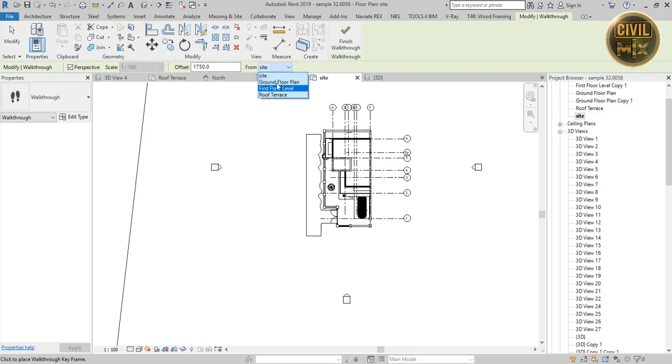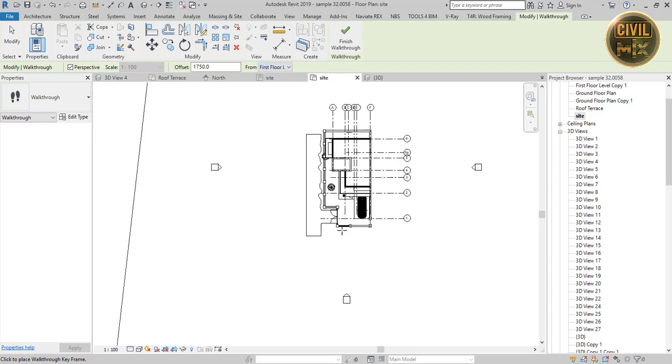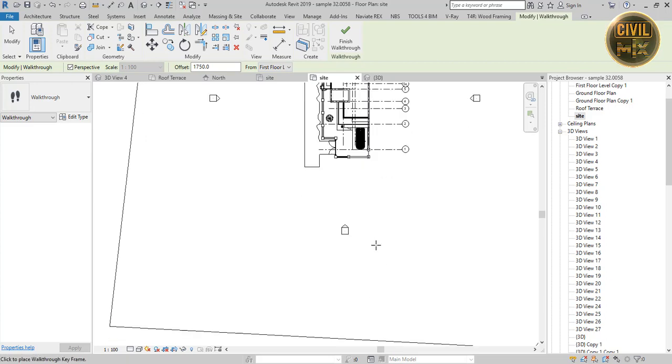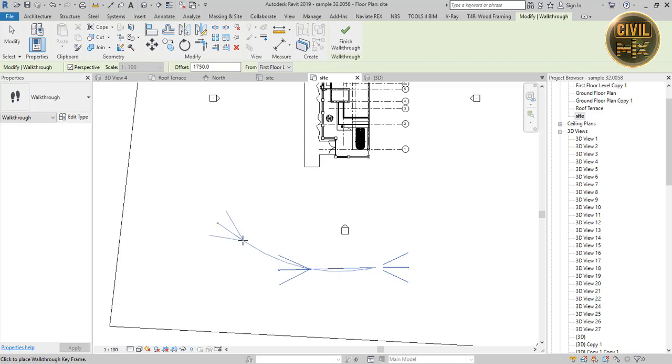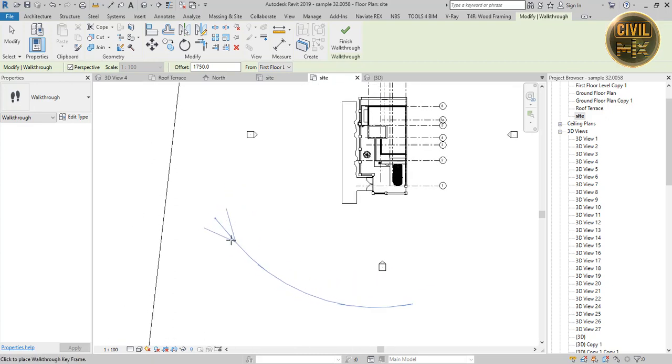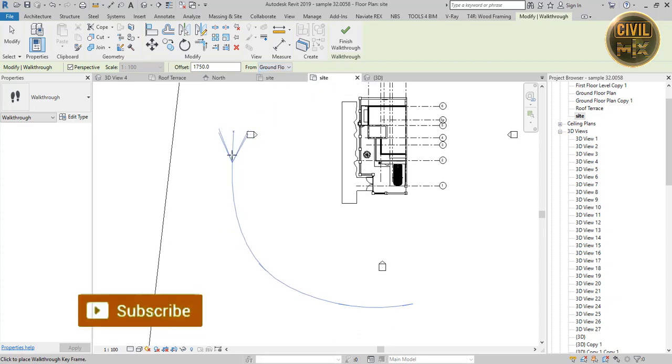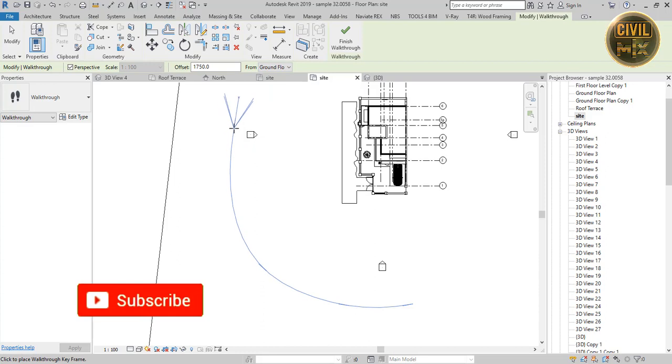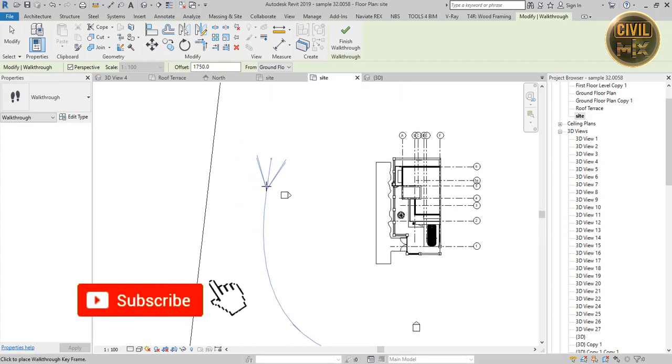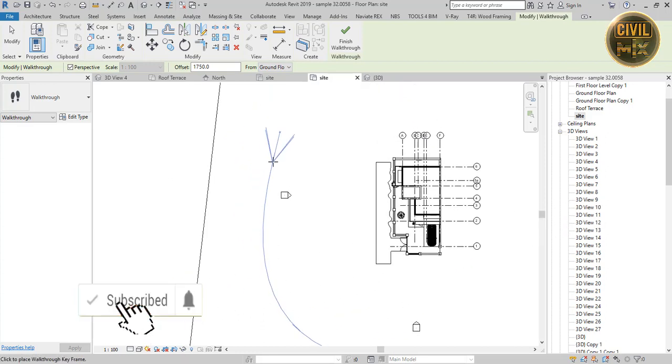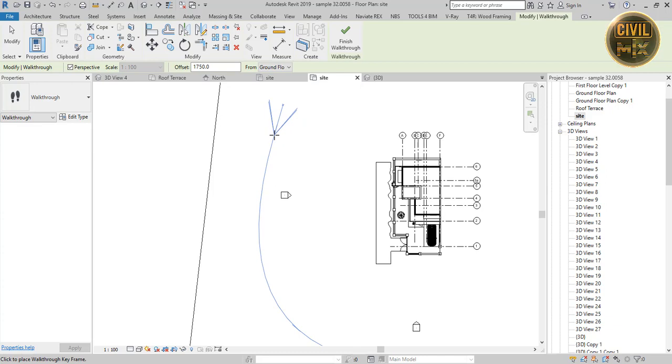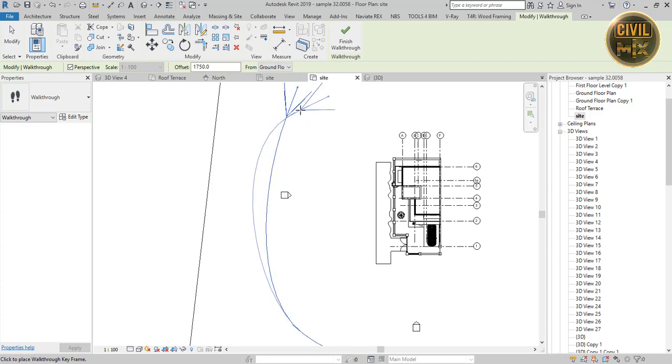Set the level to set up the height of the camera and place points along the path. To finish, click finish walkthrough.